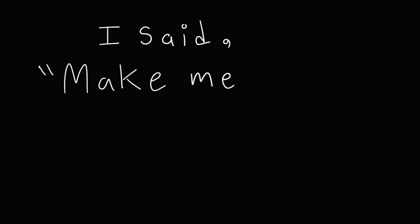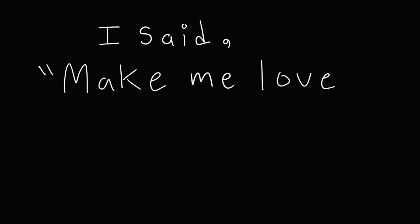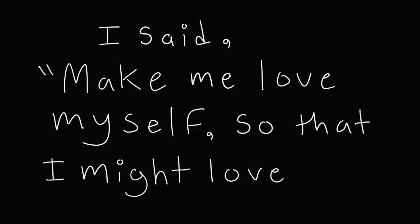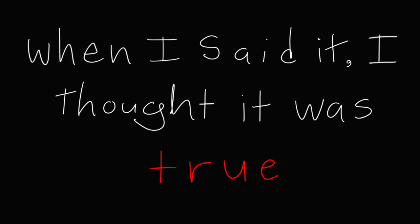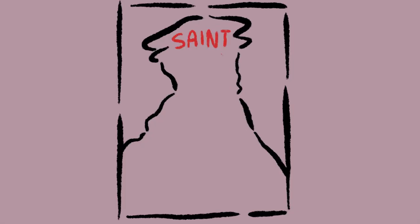I said, make me love myself so that I might love you. Don't make me a liar, cause I swear to God, I'm gonna say that God is true.